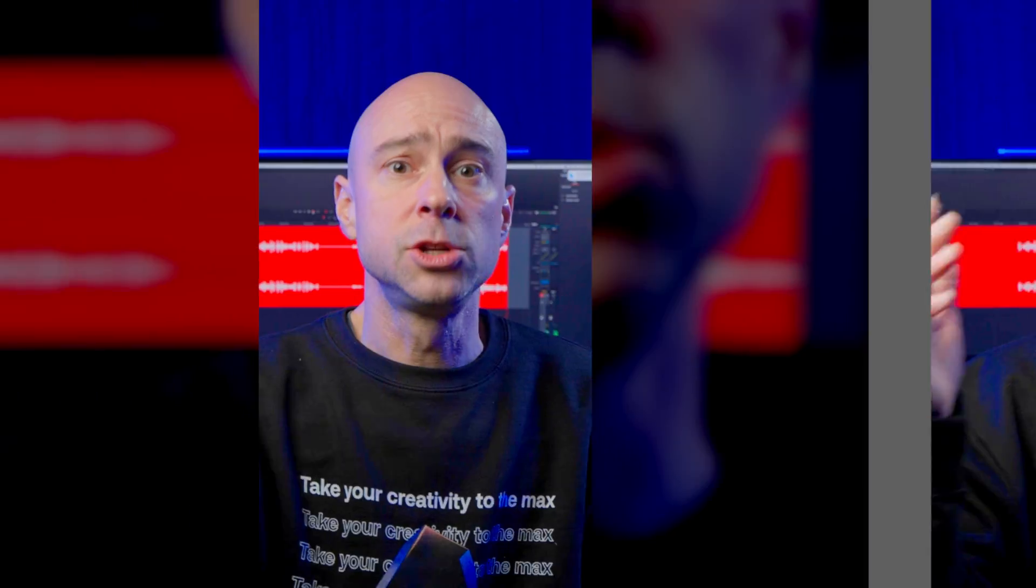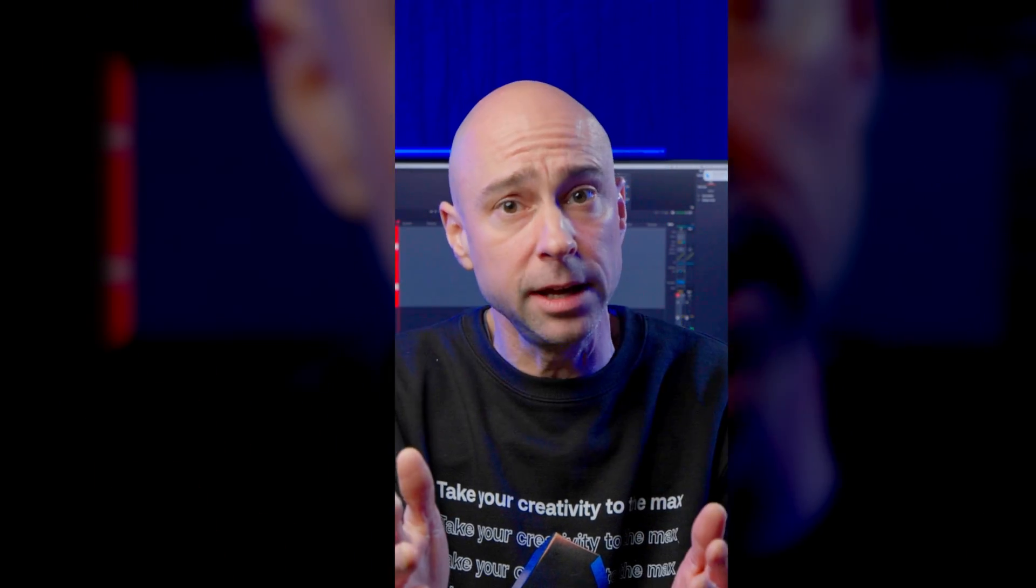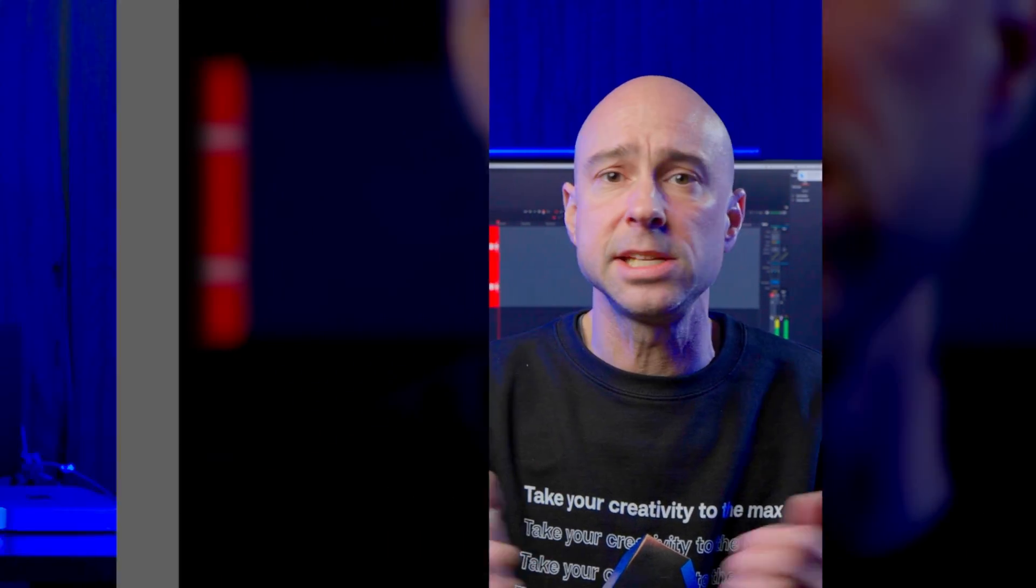We now have some presets here in DaVinci Resolve that'll help us get started on the right foot real quick and easy. I'm also going to show you how to go from a horizontal video like we have here to a vertical video, a vertical timeline, real quick and easy.